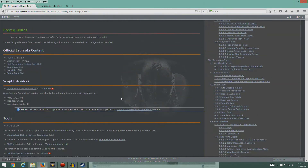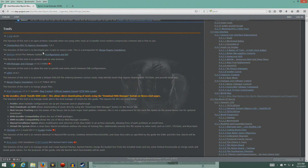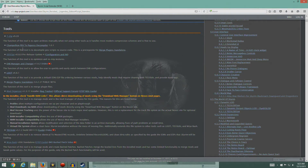Moving on, we're going to do section 2.3 now — Tools. We have quite a number of tools to install here.